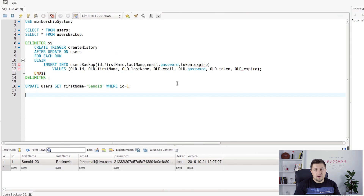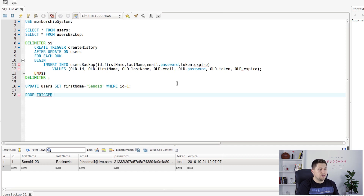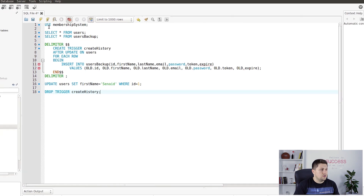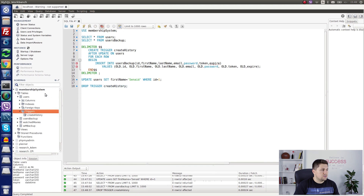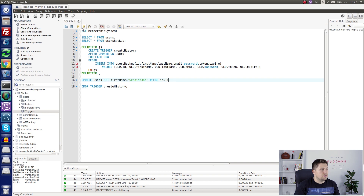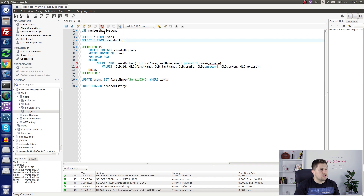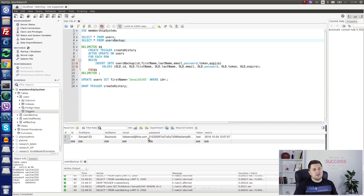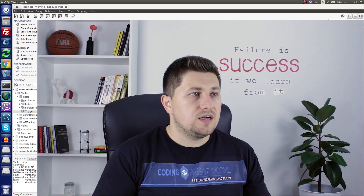One more command I want to show is how to delete an existing trigger. We use: drop trigger create_history. After executing and refreshing the left side, we can see there is no longer any trigger listed. If we now run the update command again and check the users_backup table, there is no new row — because we no longer have our trigger.